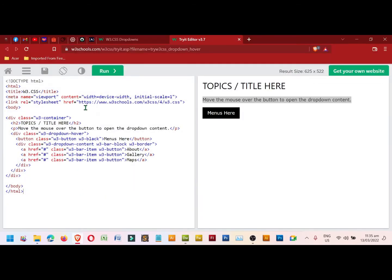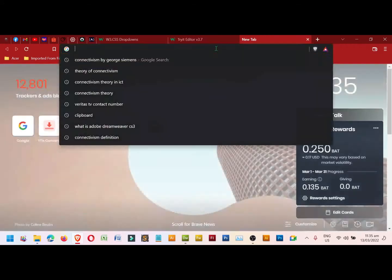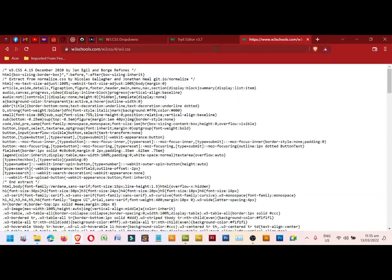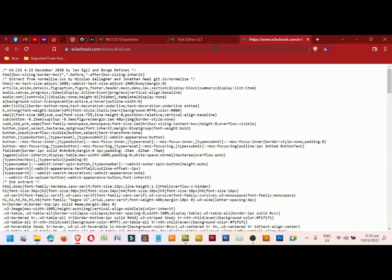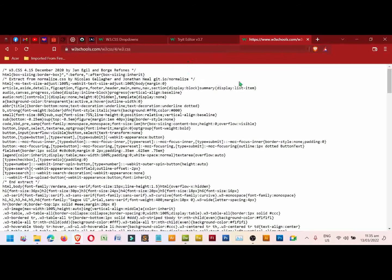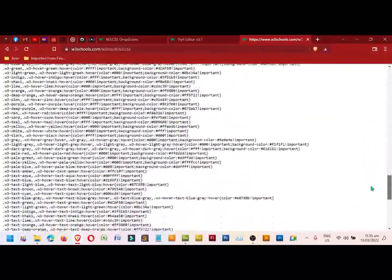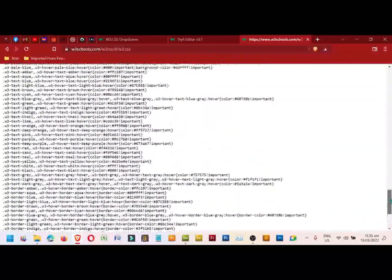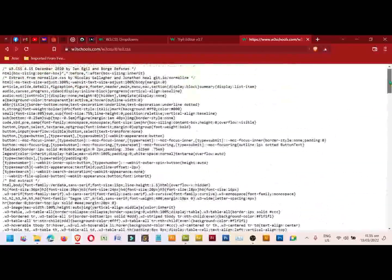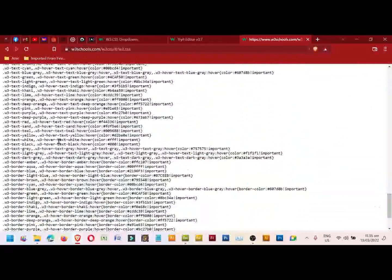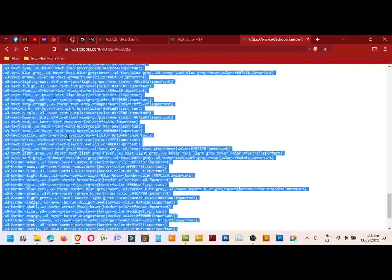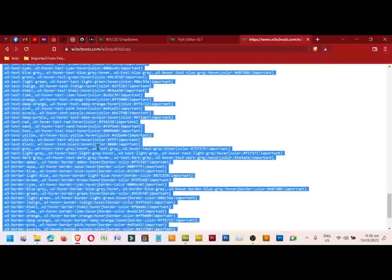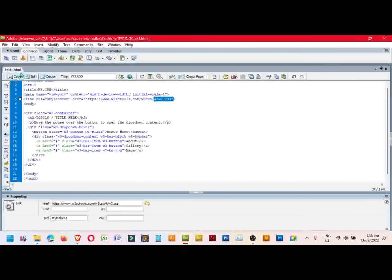Go back to the browser, highlight this one, right-click, copy, paste it on a new tab browser, and then Enter. This is the code that we need to save for the page to take effect for this specific dropdown menu. Click once, Ctrl A, copy. Go back to Dreamweaver.